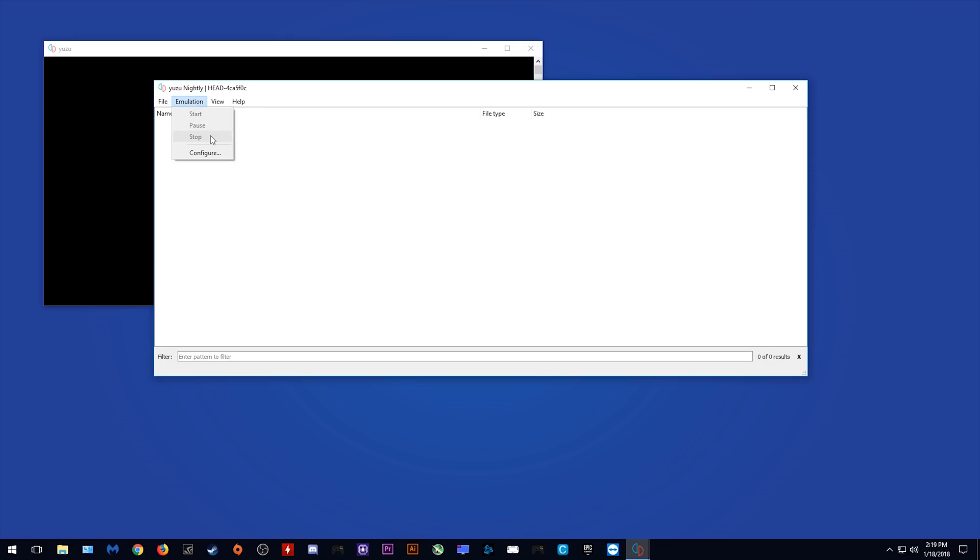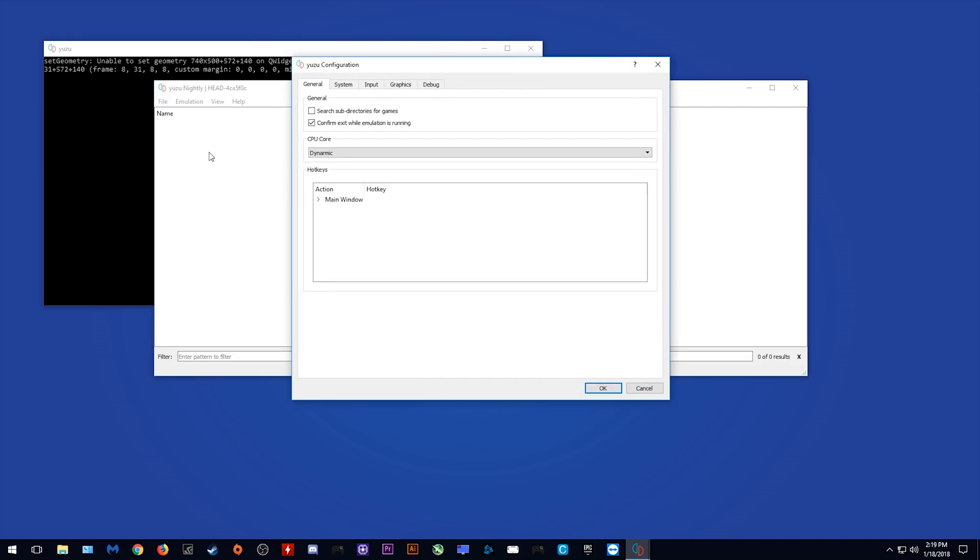When we come to Emulation, we have Stop, Pause, and Start. And when we come to Configure, let's have a look at some of the configuration options.